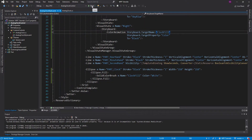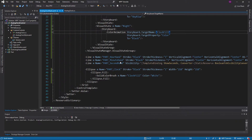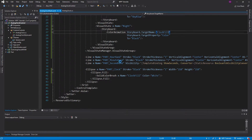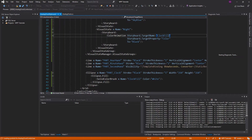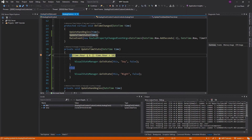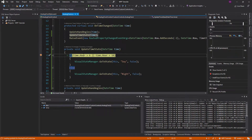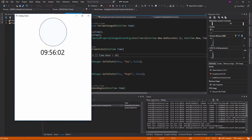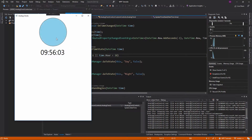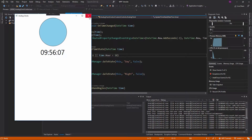Let's go ahead and run this now. We hit the breakpoint again, going to daytime — and there we go. Our clock has transitioned to daytime.